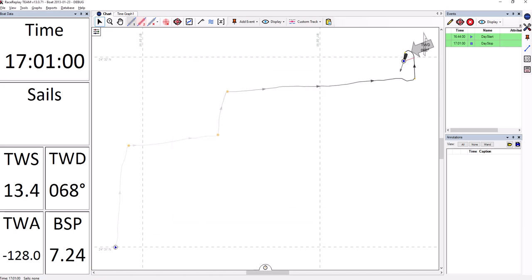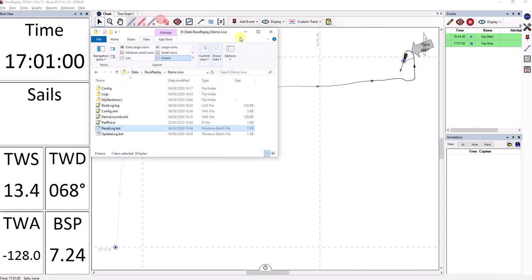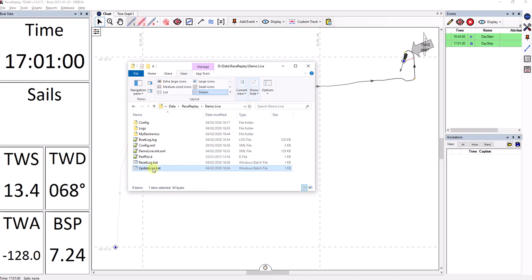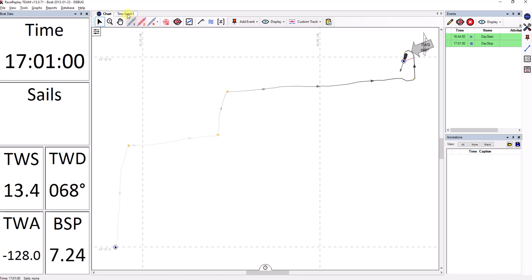And now I will run my simulation and pretend that I'm actually sailing on board and I've got some new data coming in. So I've got a batch file here, which is something you could implement on your boat, which will go and copy the real log getting written by your electronics and copy it locally. In this case, it's going to copy it over boatlog.log. You can see this is 320 kilobytes right now. I double click on Update Log. And it is now 507, so there now is more data than there used to be in this log.